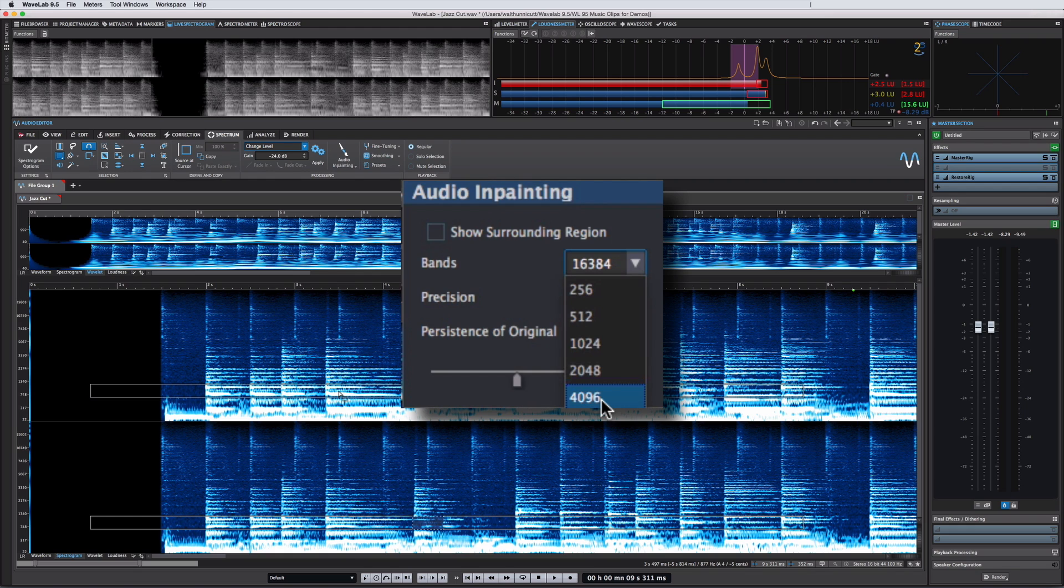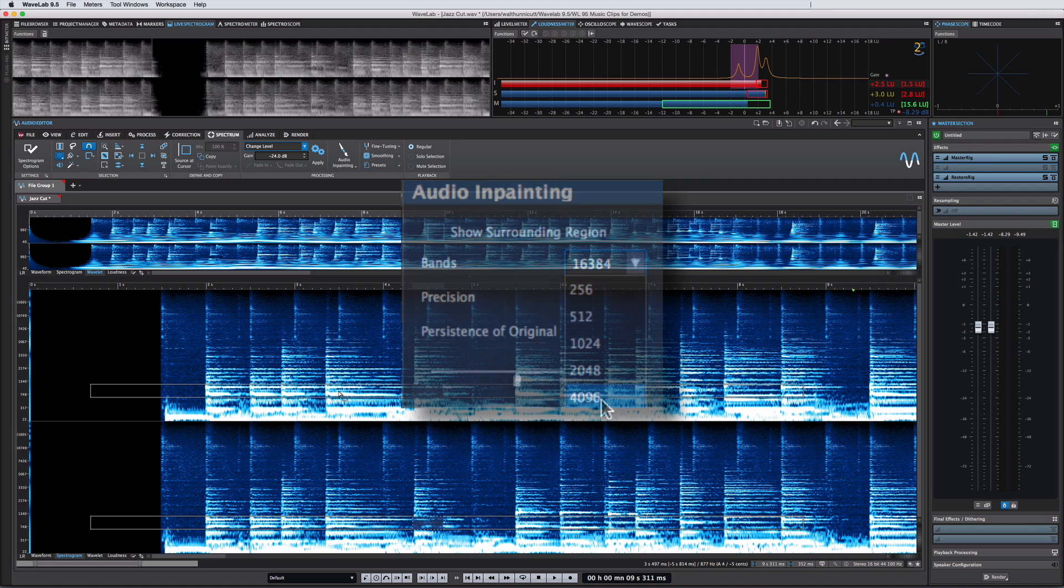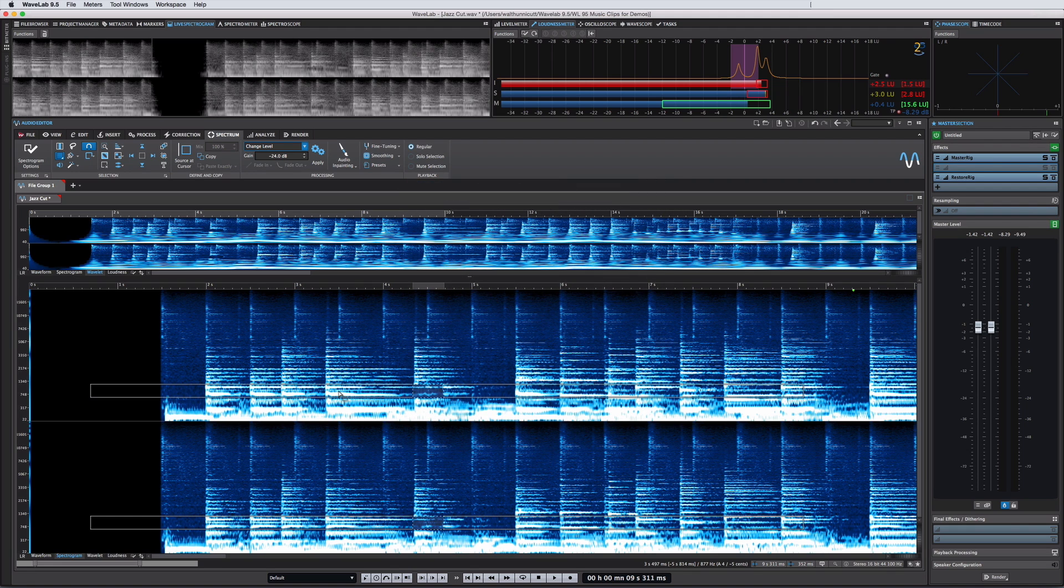And keep in mind, there may be a difference between which results look best on the spectrogram and which results sound best during playback. With a little patience, you can easily figure out what level of precision and what number of bands will work best for your specific material.